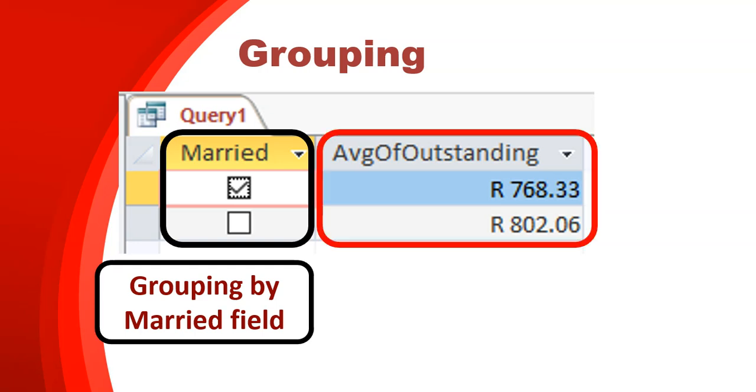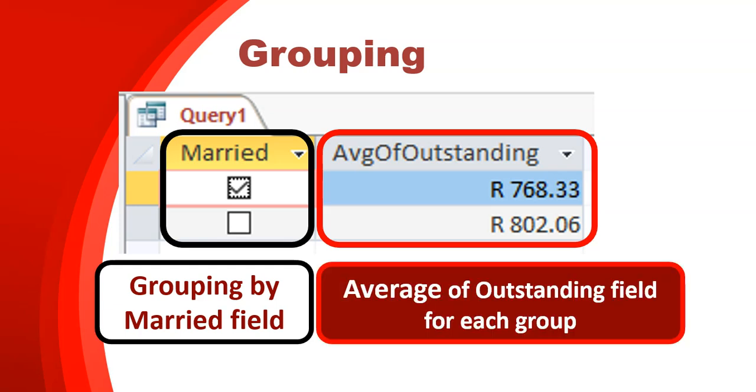And then what we have over here, we don't actually have a field called AVG of outstanding, if you remember correctly from our previous videos. We've got a field called outstanding, which is the amount of money that is outstanding by the different people. So what's this AVG? Well, this is the average of the outstanding field for each group.